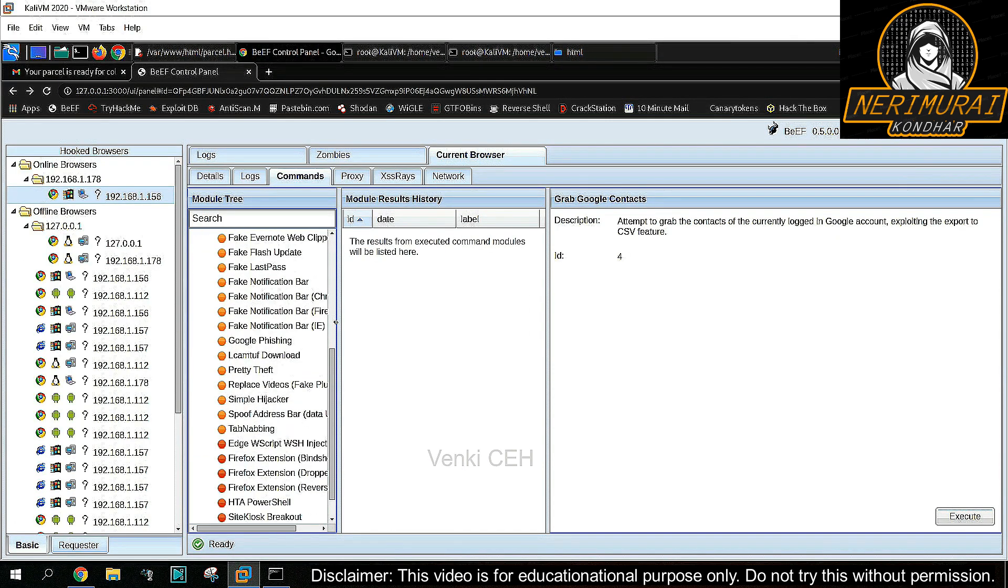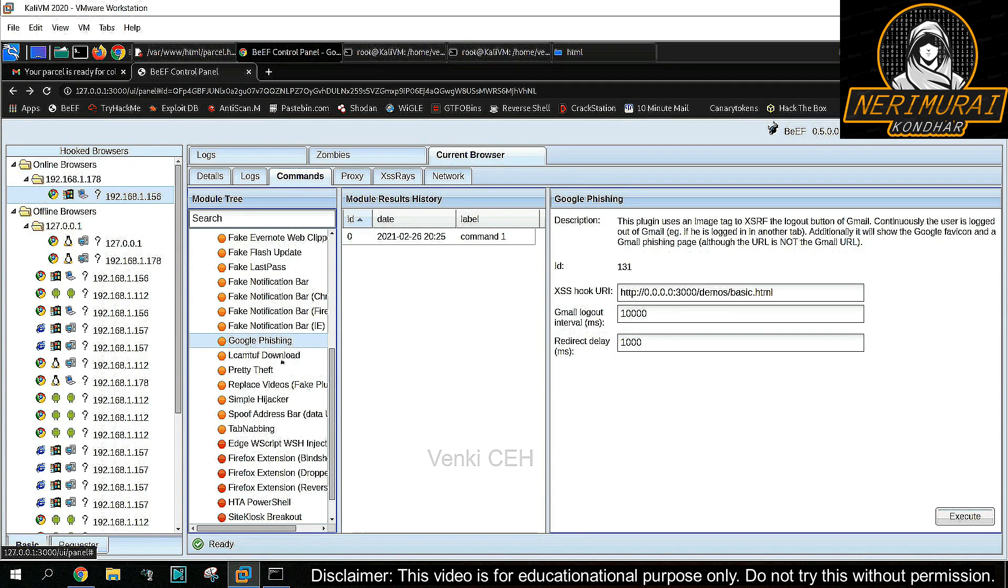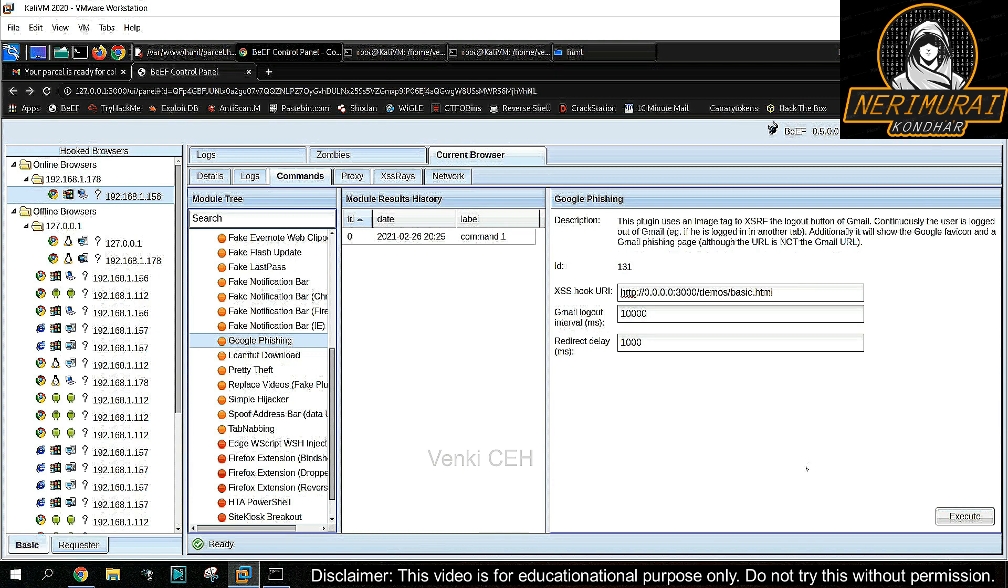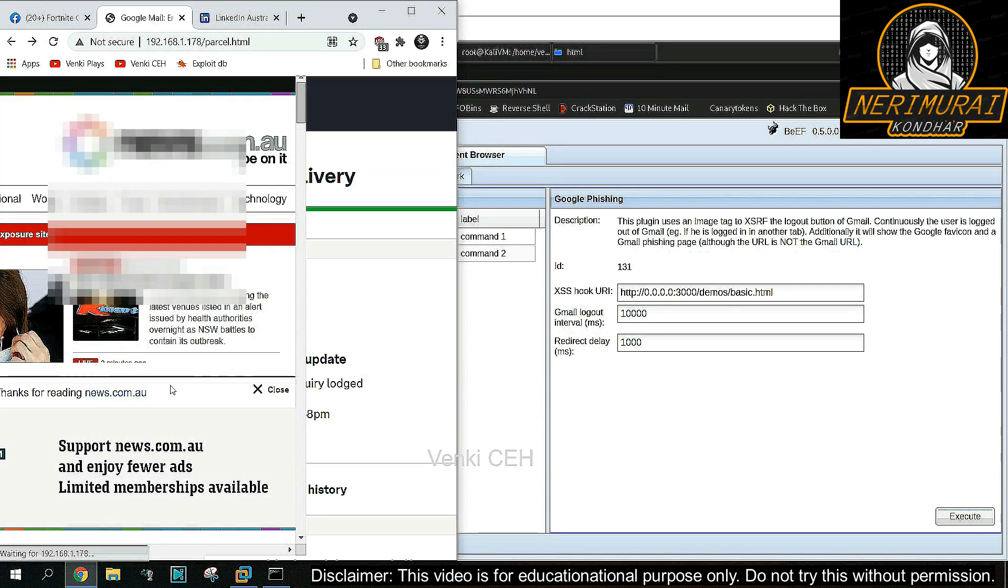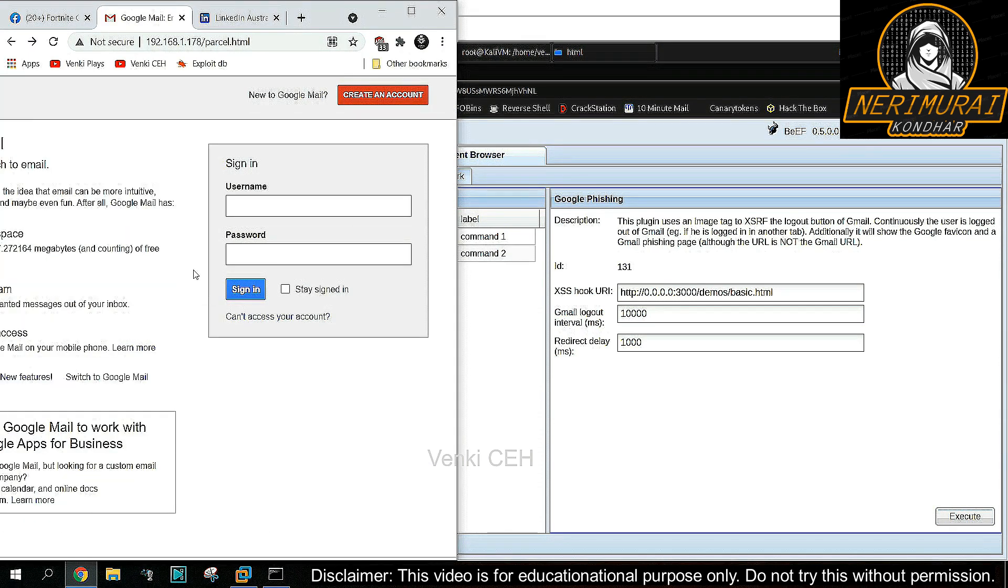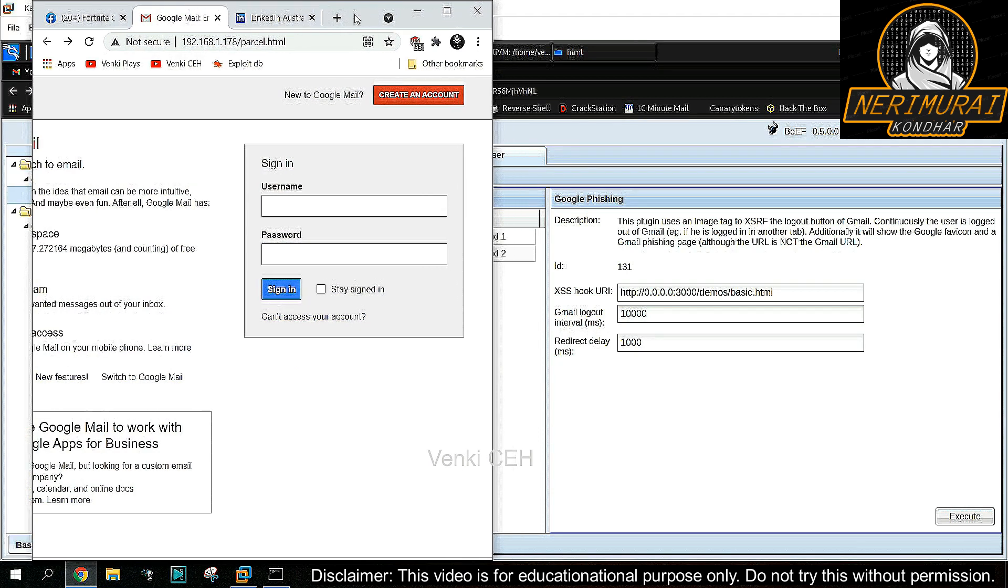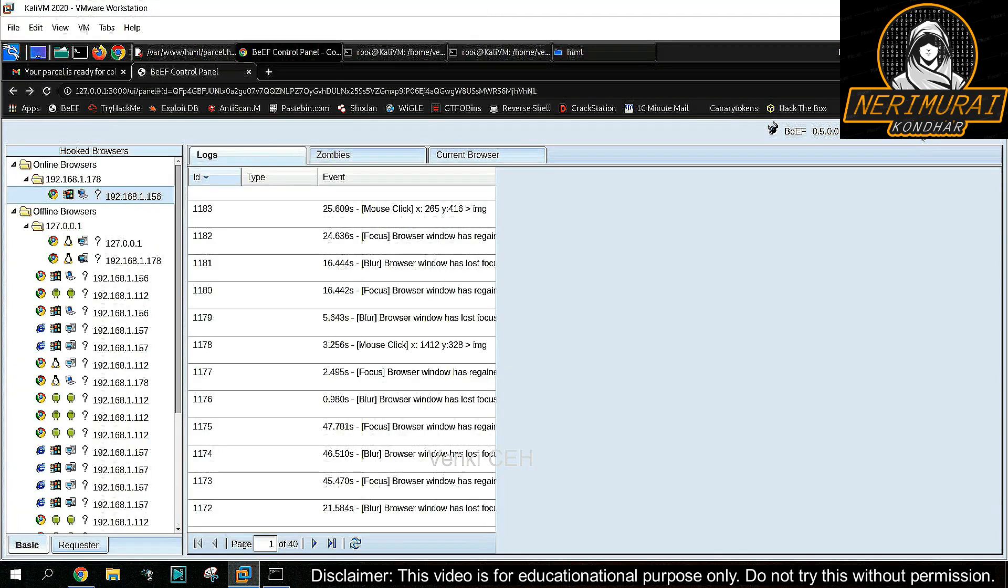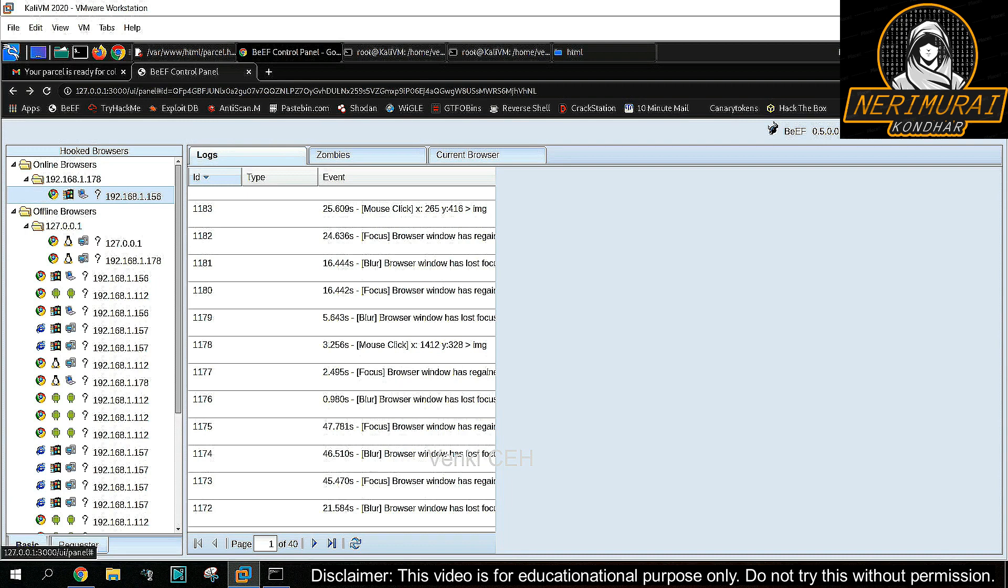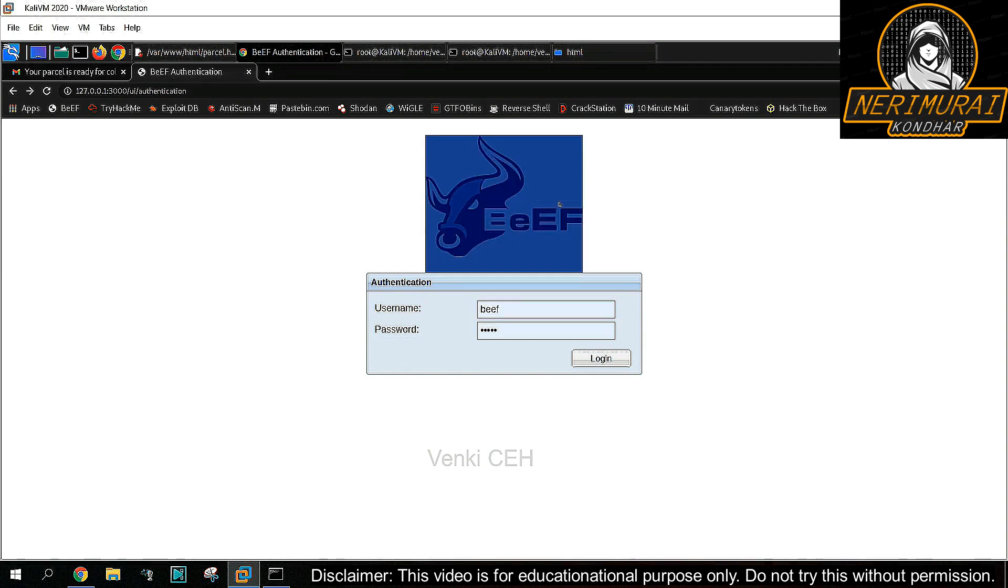Similarly, the hacker can send a command for Google phishing. As soon as the victim enters their Google credentials, it will be captured by the BeEF tool. Whatever I showed here are only a few commands, but the BeEF tool has plenty of exploiting commands which hackers will be using.